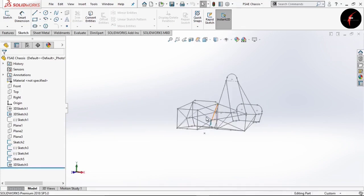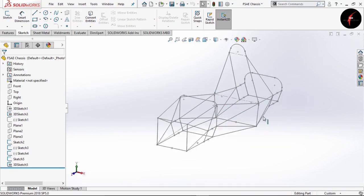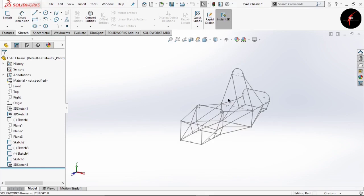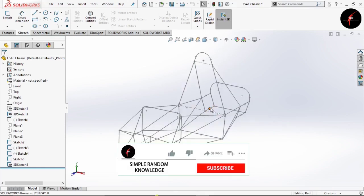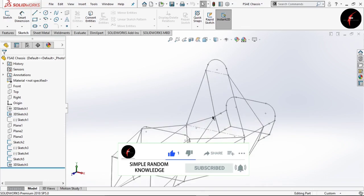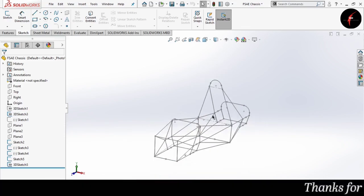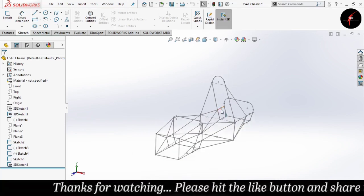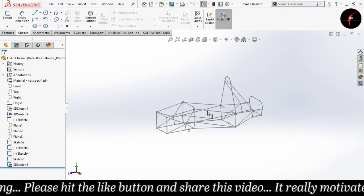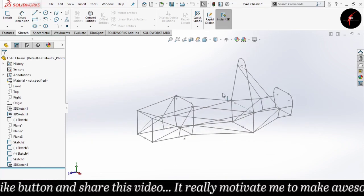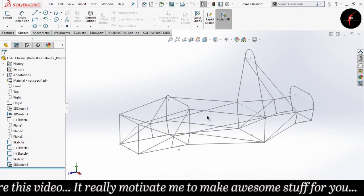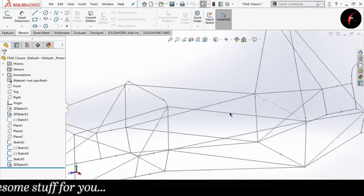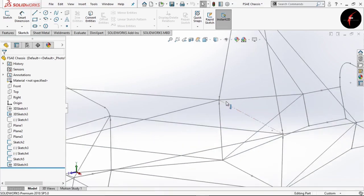So guys, this way we have completed with our 3D sketch of FSE race car chassis. I hope that you have liked this video. As I said, please subscribe to my channel because subscription is the thing through which I will post more content. If you have liked this video please share it among your friends. And if you have not watched my playlist of FSE race car chassis design, then I will post a link in description as well as in i-button — please go and watch that video also. Until our next video, stay safe and happy learning.